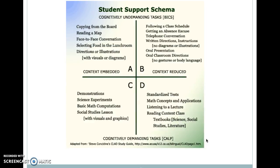These are examples of different classroom tasks and where they fall. The easiest things for language learners are on the left: copying from the board, reading a map, face-to-face conversation, looking at directions or illustrations — those have a lot of context clues and are pretty easy. At the bottom right are the hardest things: standardized tests, math concepts and applications, listening to a lecture, a reading-heavy content class with very little textual or contextual support.